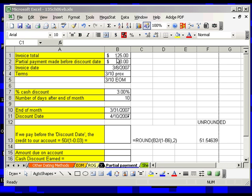You owe $125. The discount date is 4/10. And you're sending in only $50 before 4/10. What that means is you're only paying part of your account.